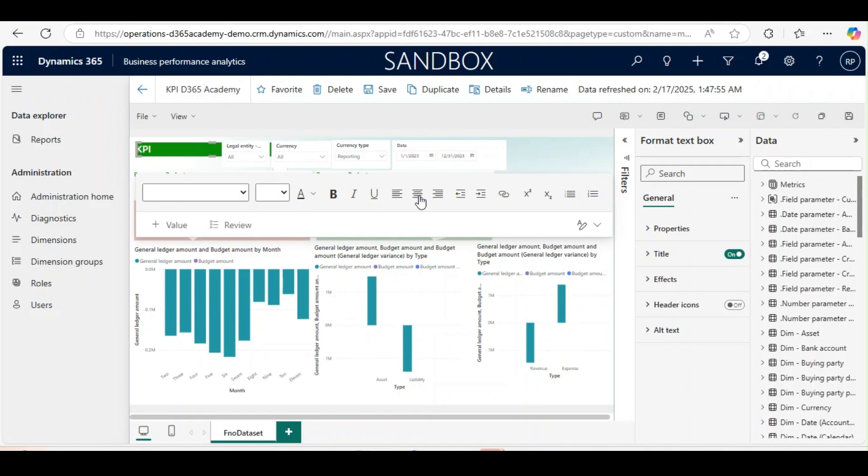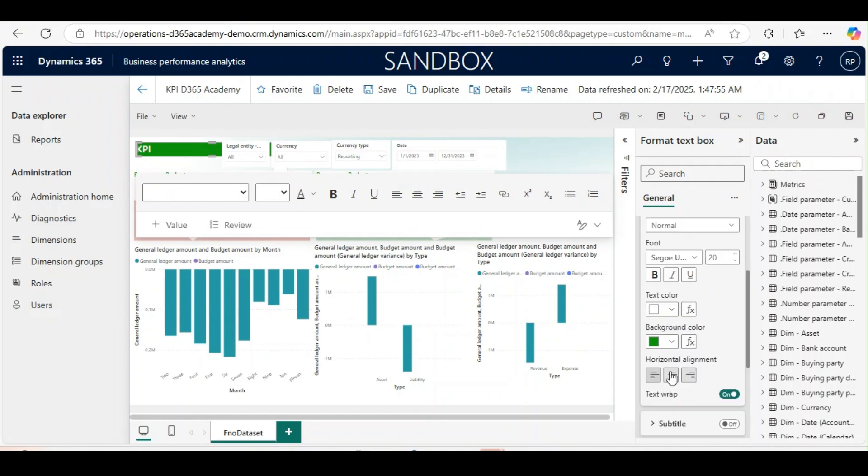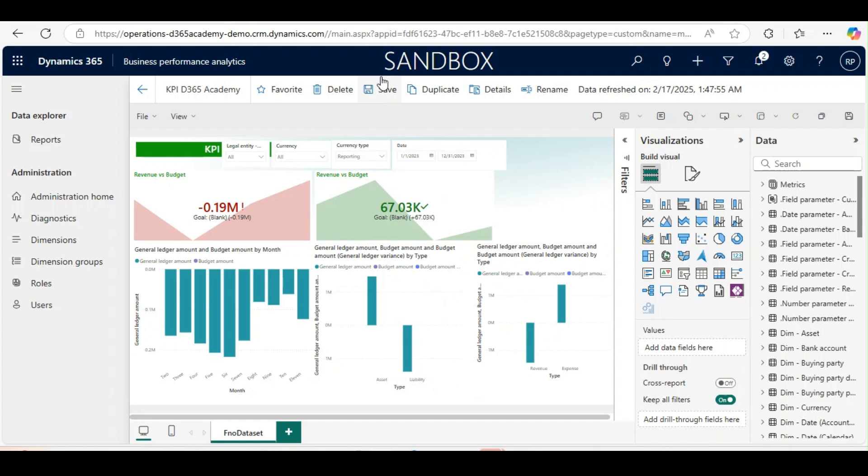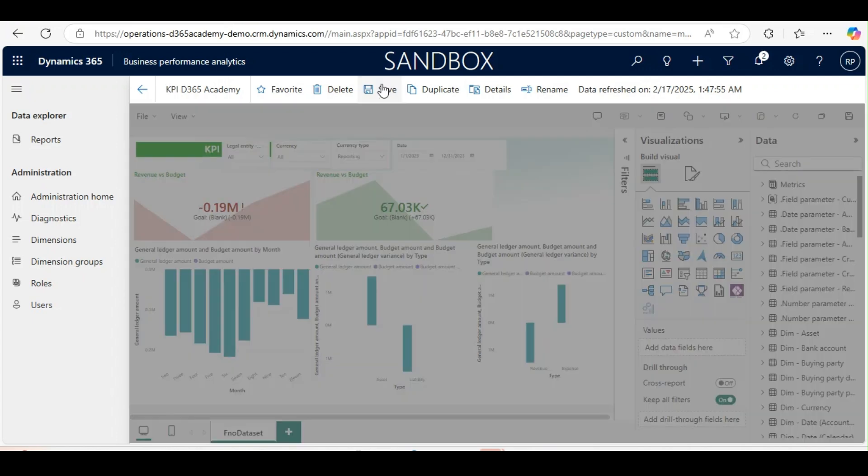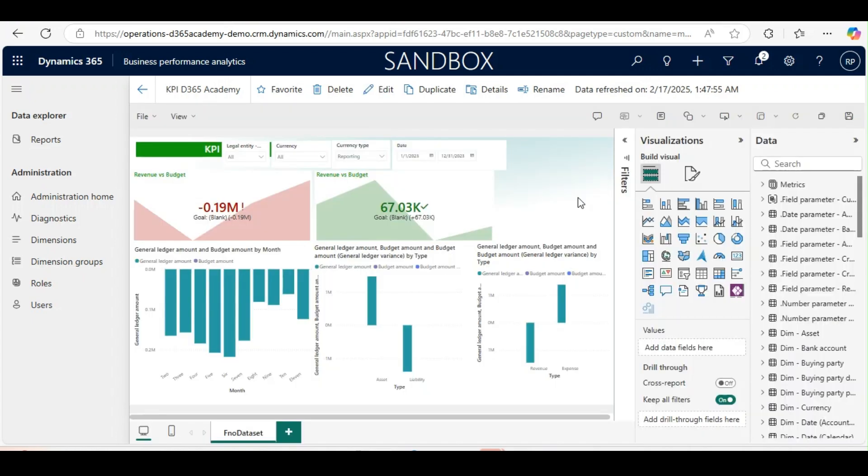So by this way you can create a lot of dashboards and KPIs using the Business Performance Analytics.